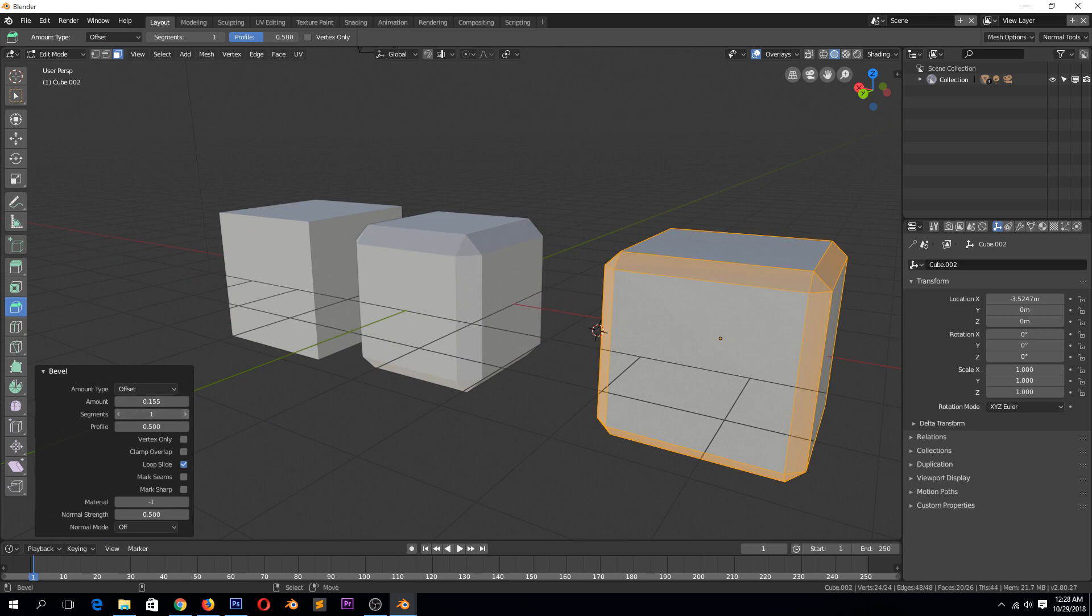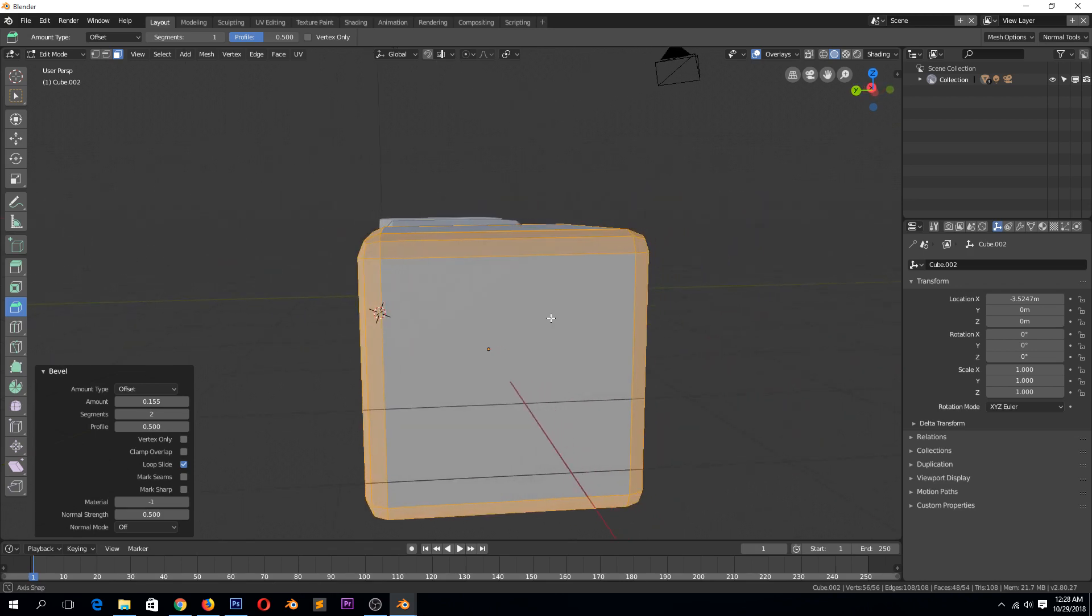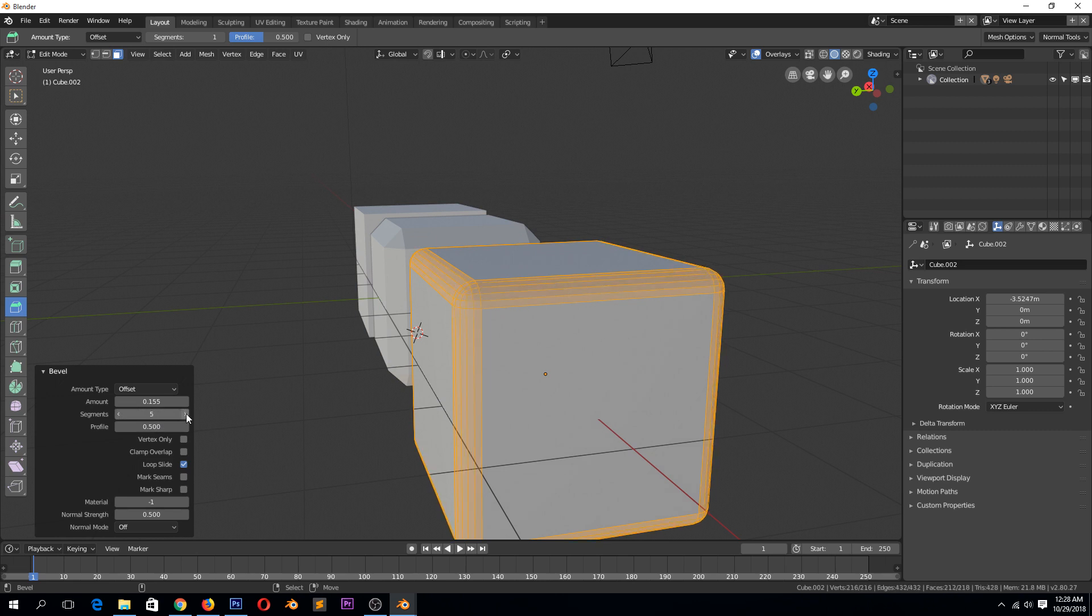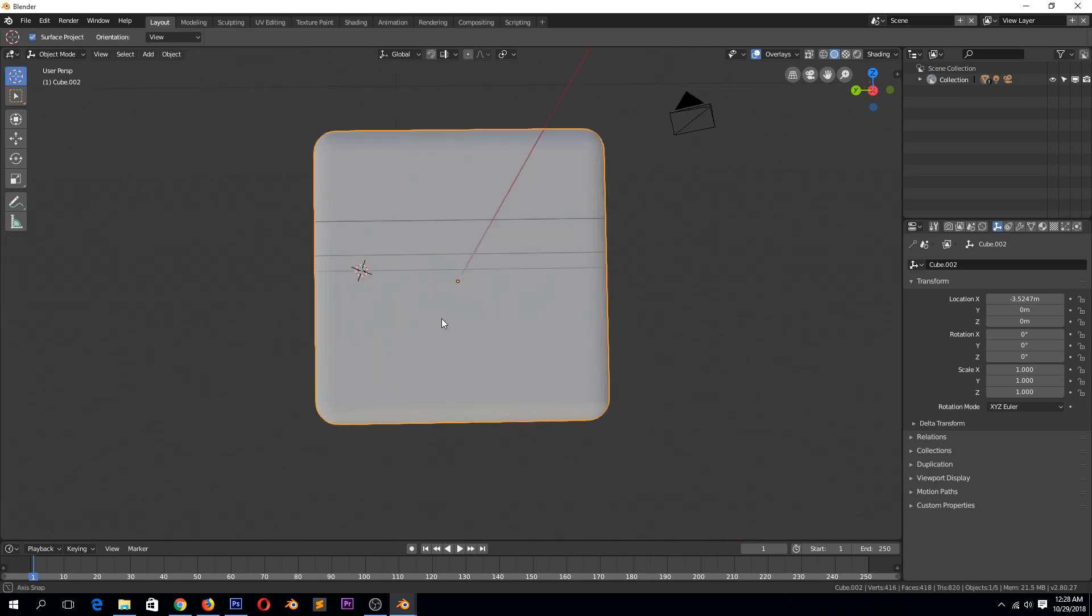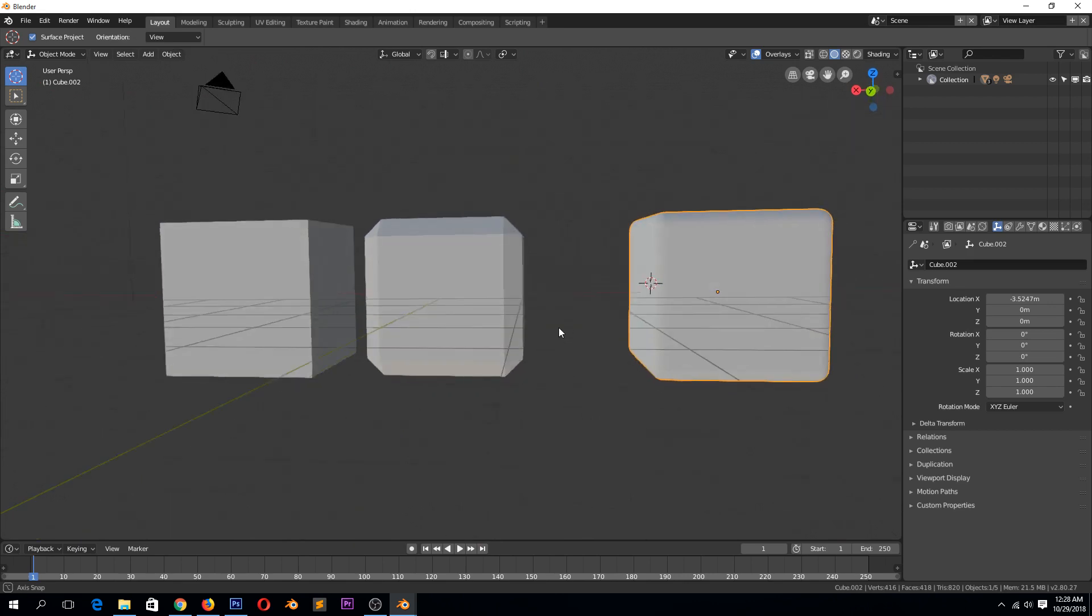So if we increase it to two, you can see our bevel is smooth. We have curved corners and the more you increase this, the more curved the cube will look.